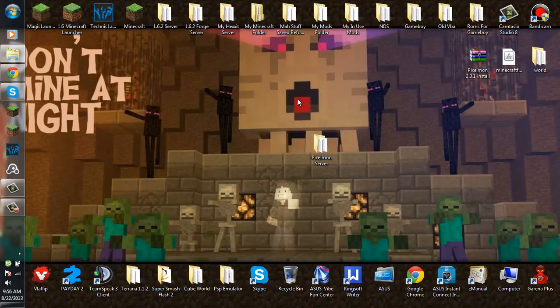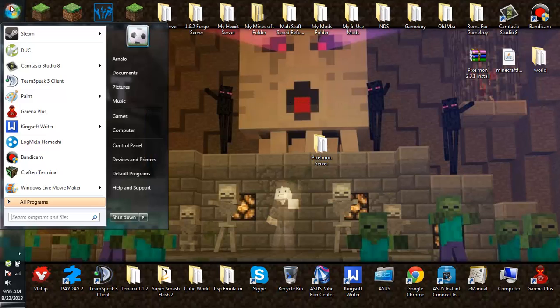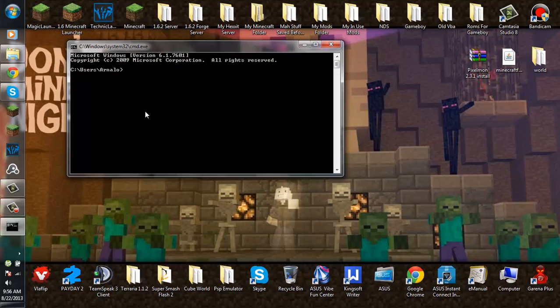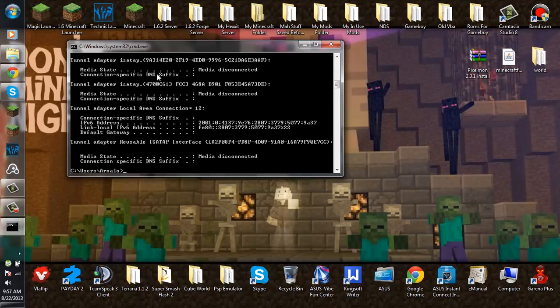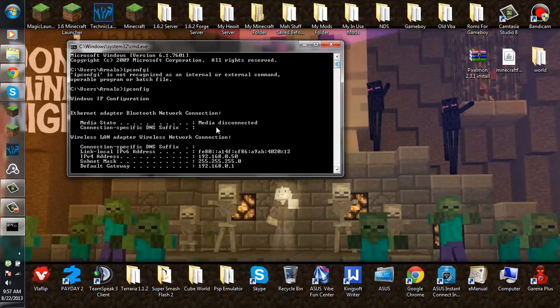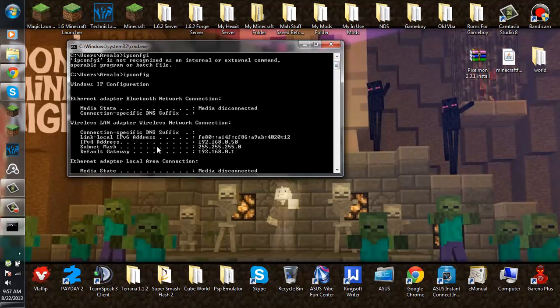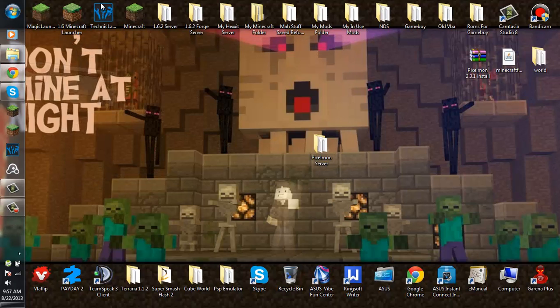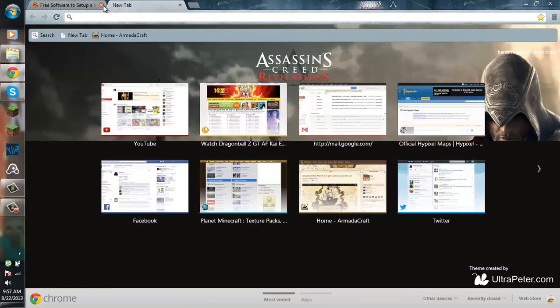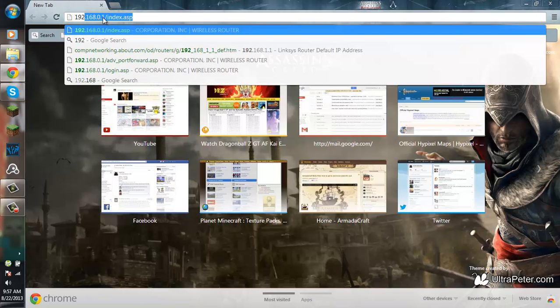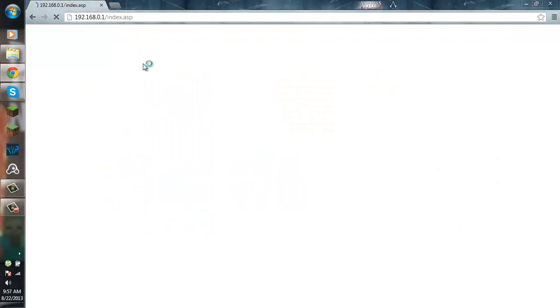After you have made your IP static, you want to go to your start menu and type CMD. Click enter and type ipconfig. Scroll up until you see your wireless LAN adapter. Copy your default gateway. I just click that.